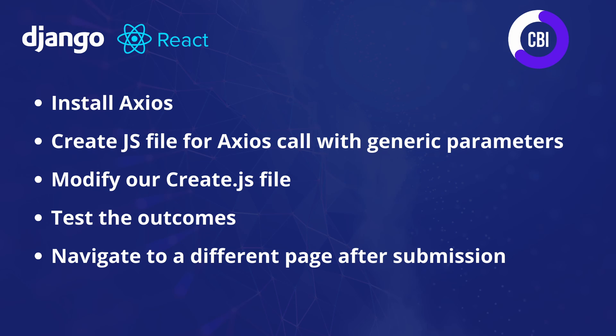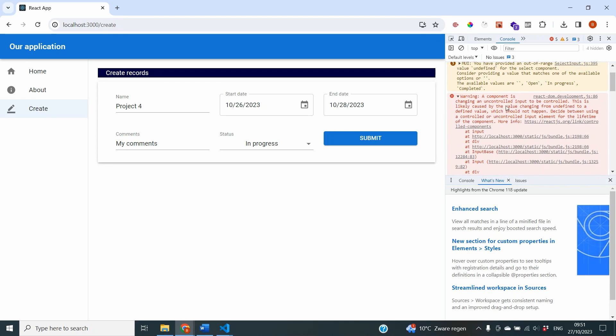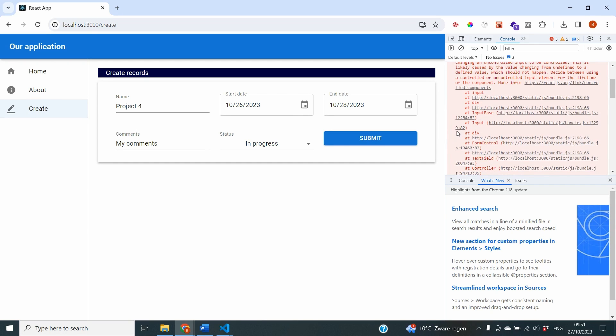After that we're going to modify our create.js file because in the last video we just logged the data from our forms to the console, but now we need to modify that so it's actually sent to our backend. Once we've completed that we're going to test the outcomes and make sure we can navigate to a different page after submission. And before we start, we're going to make a small change to fix console messages stating that our component is changing from an uncontrolled input to controlled.